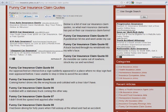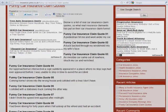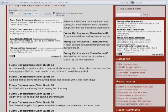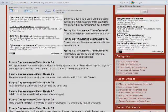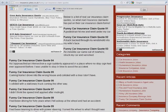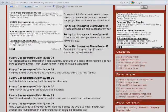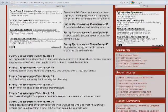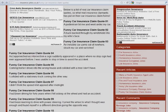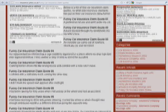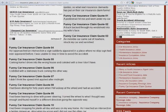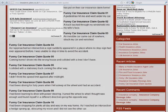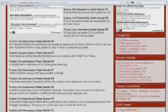As I approached an intersection, a sign suddenly appeared in a place where no stop sign had ever appeared before. I was unable to stop in time to avoid the accident. Coming home, I drove into the wrong house and collided with a tree I don't have. I collided with a stationary truck coming the other way. I didn't think the speed limit applied after midnight. I had been driving for 40 years when I fell asleep at the wheel and had an accident.